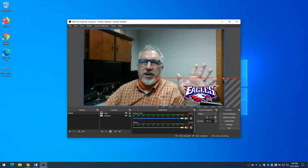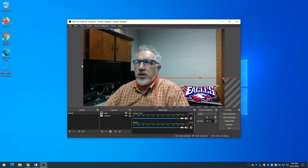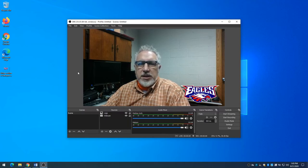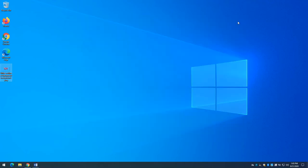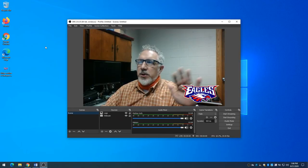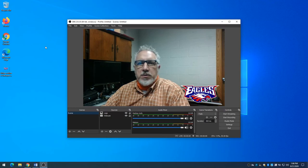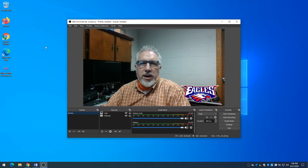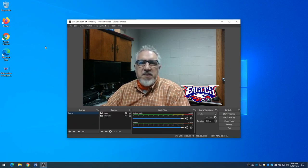Now you can see I've got that logo in the corner of my video, and anytime I make a recording that's going to show up. If I close OBS and come back later and open OBS, along with my video camera I'm also going to have my little logo. Next I'm going to show you how to use PowerPoint to create a very professional looking interactive OBS overlay that you can use for more advanced things.